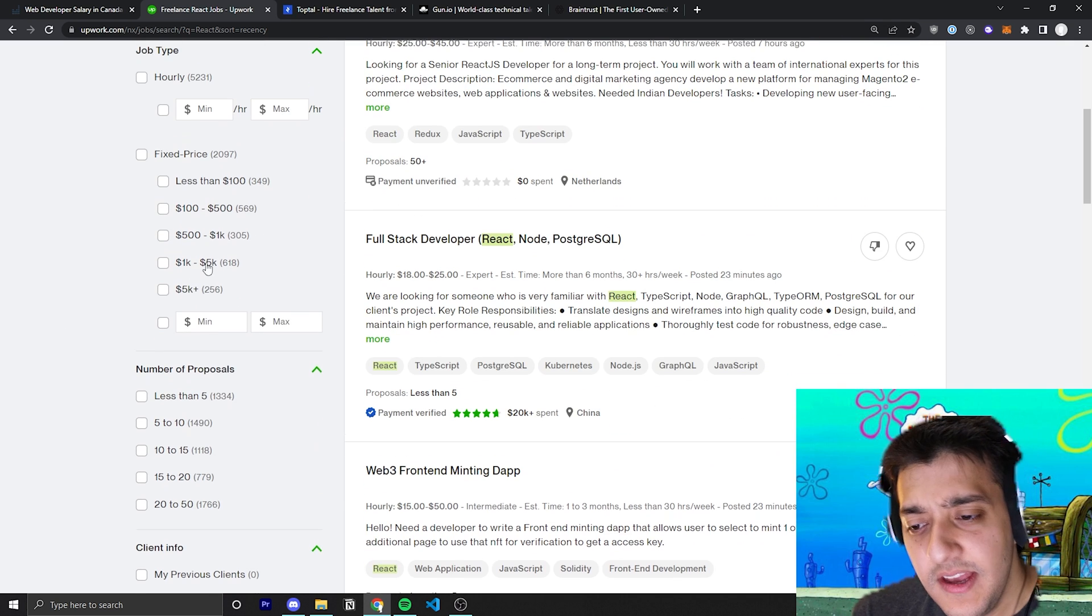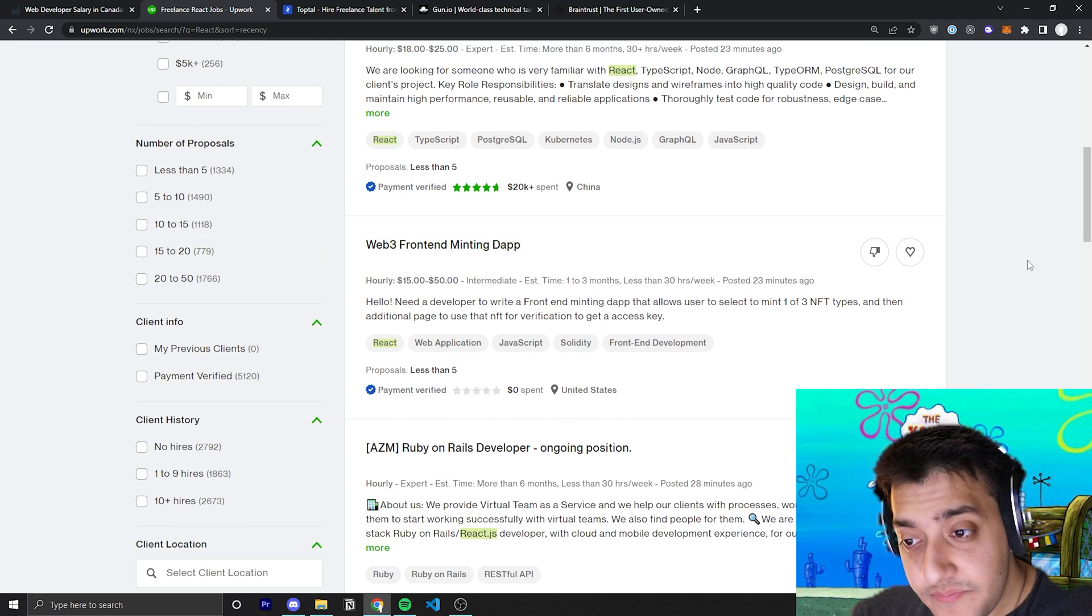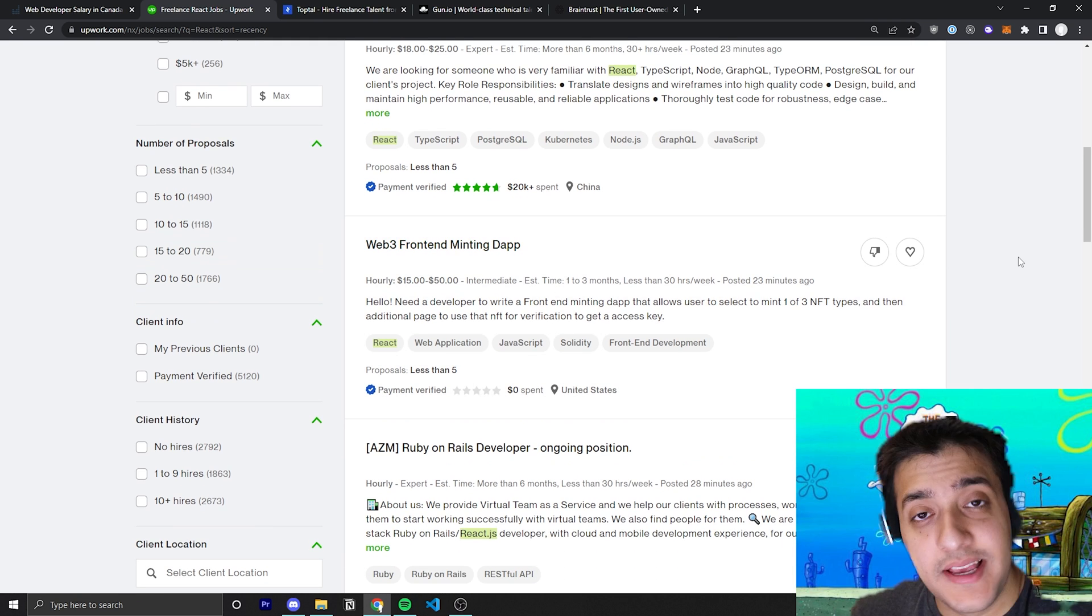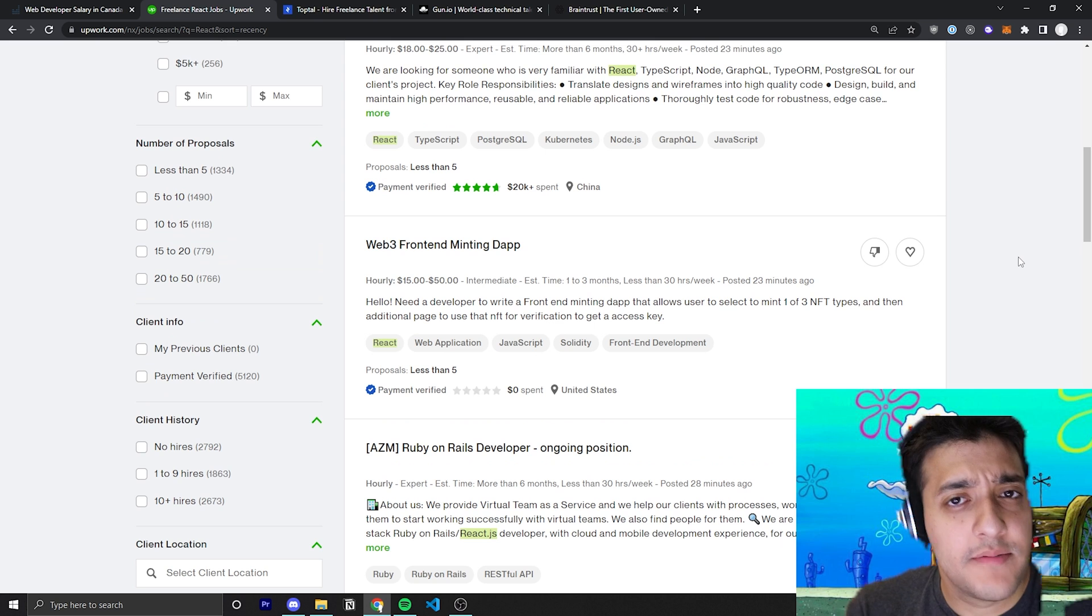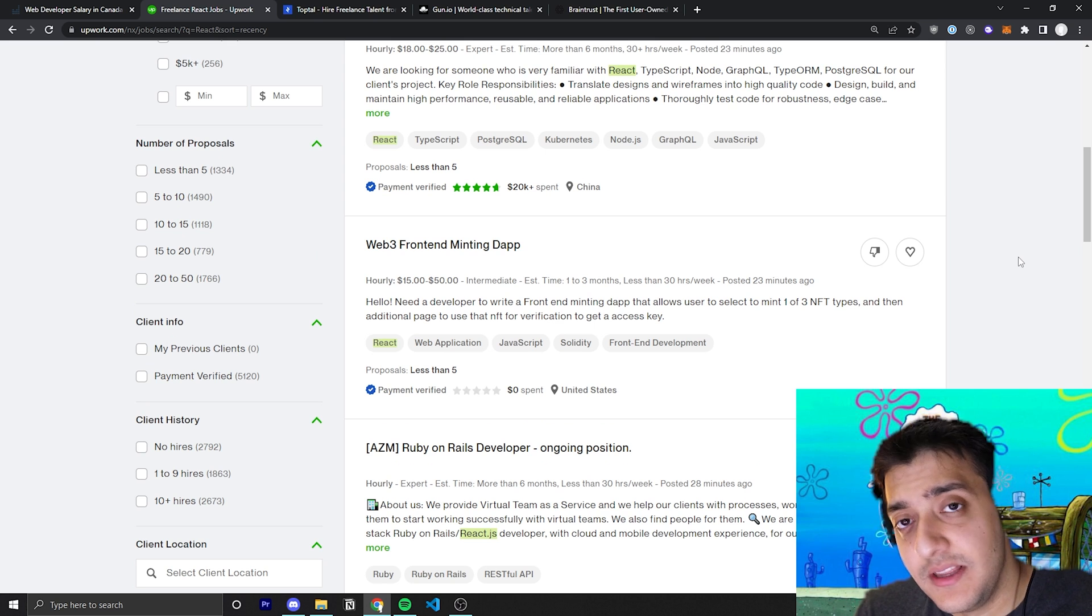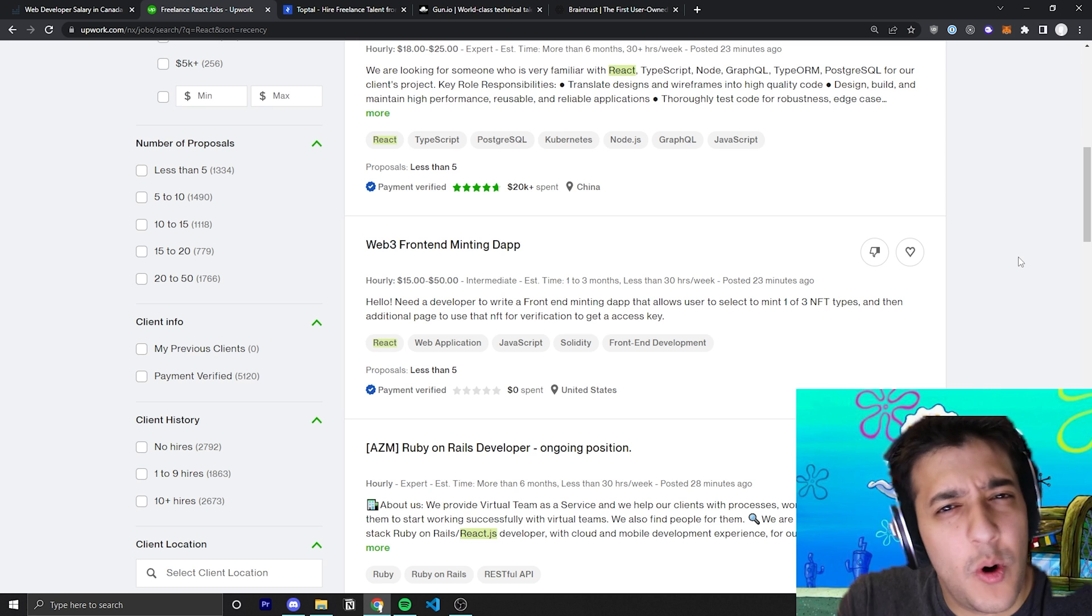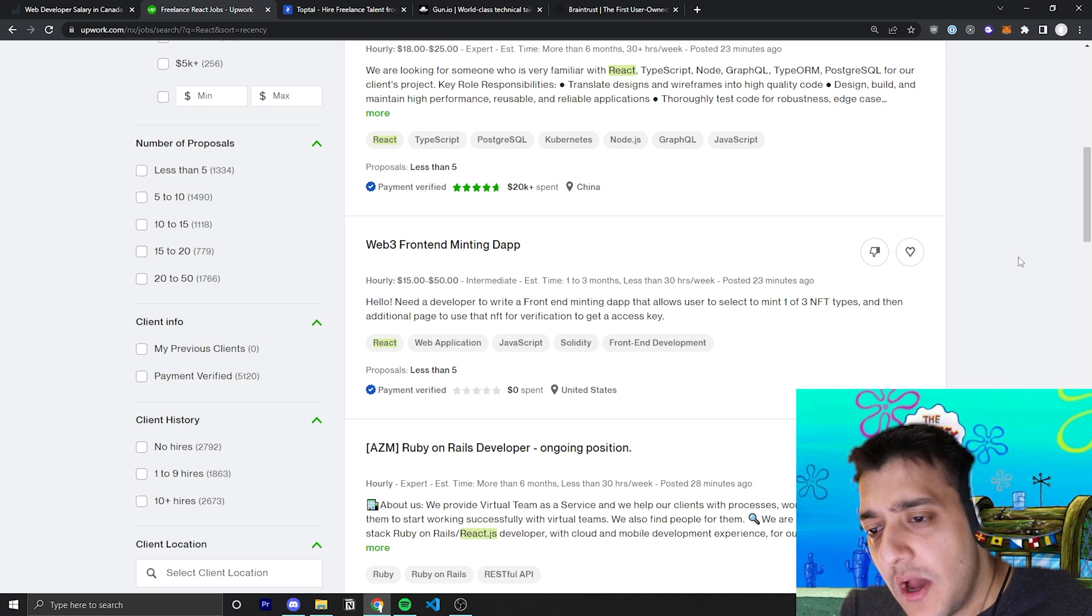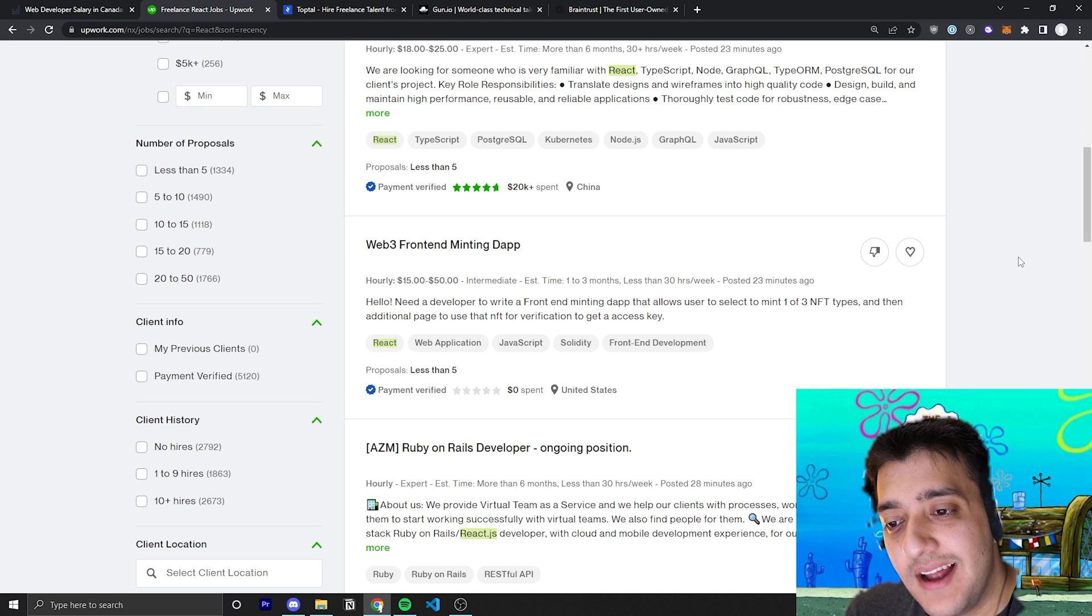You specifically, if someone's like, we're looking for a Web3 front-end minting app, then you can be like, yeah, hey there, I can definitely help with your minting app. I have experience with Web3. If you have experience with Web3, I've done something like this similar in the past. I'd love to learn more about it. And maybe throw in a question at the end, like, is this going to be on Ethereum or something like that?